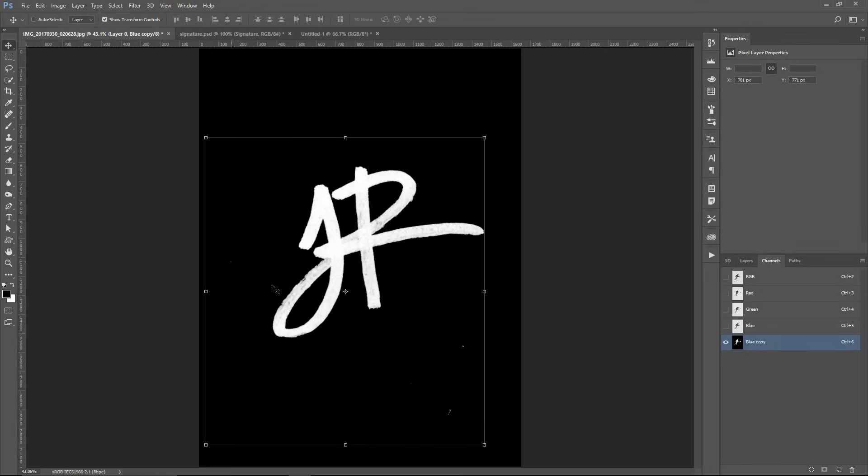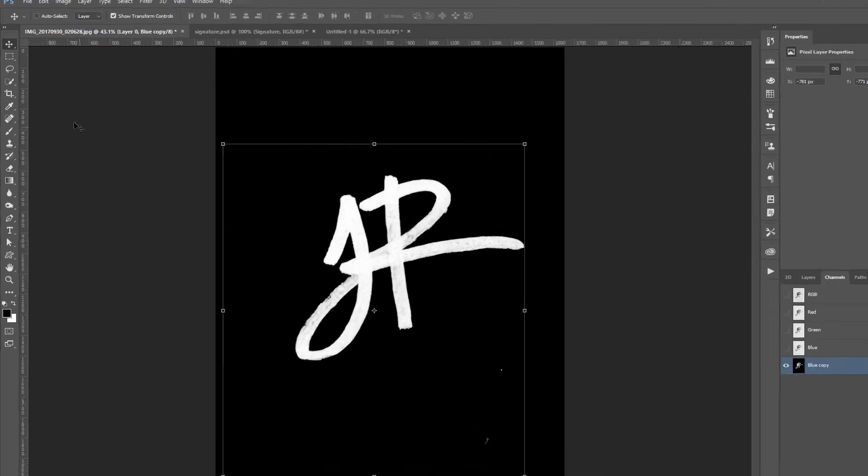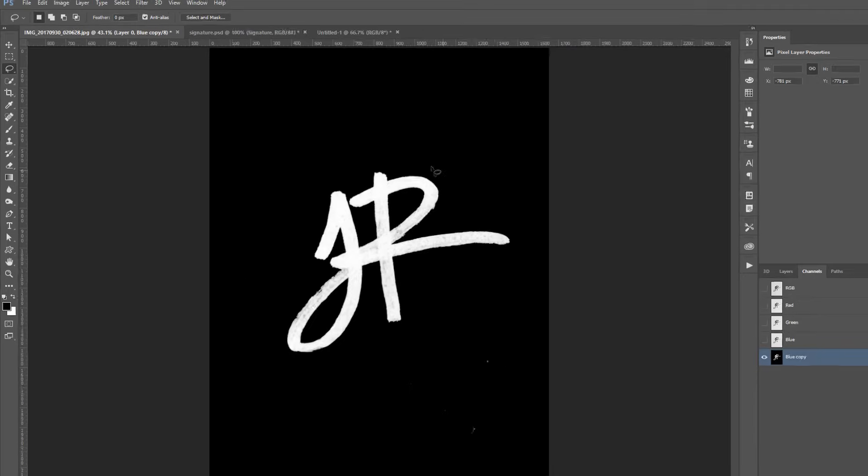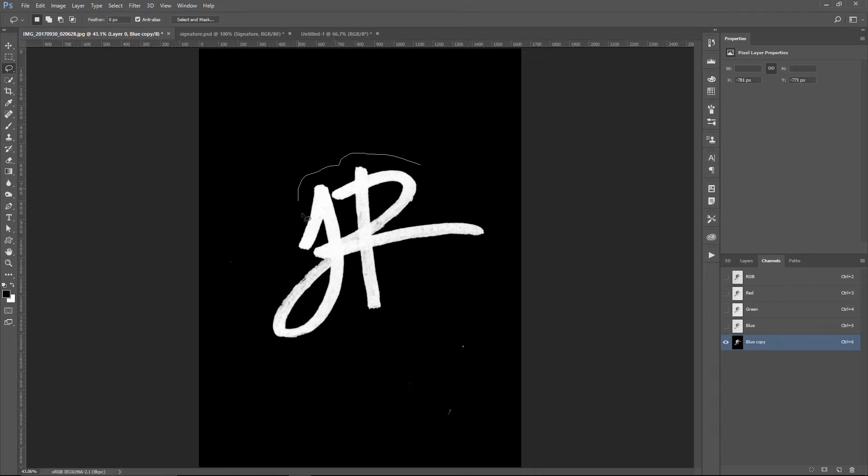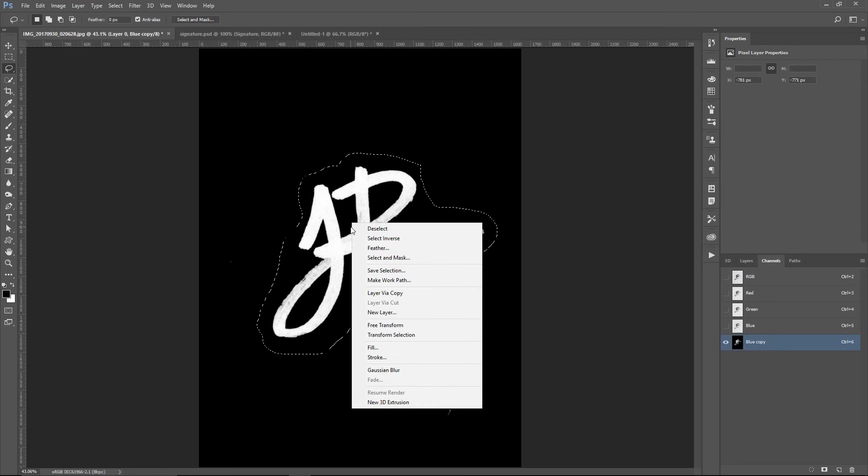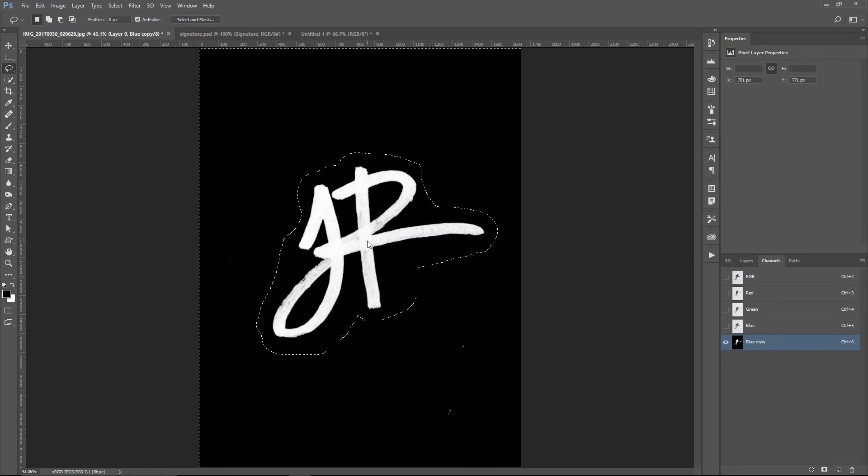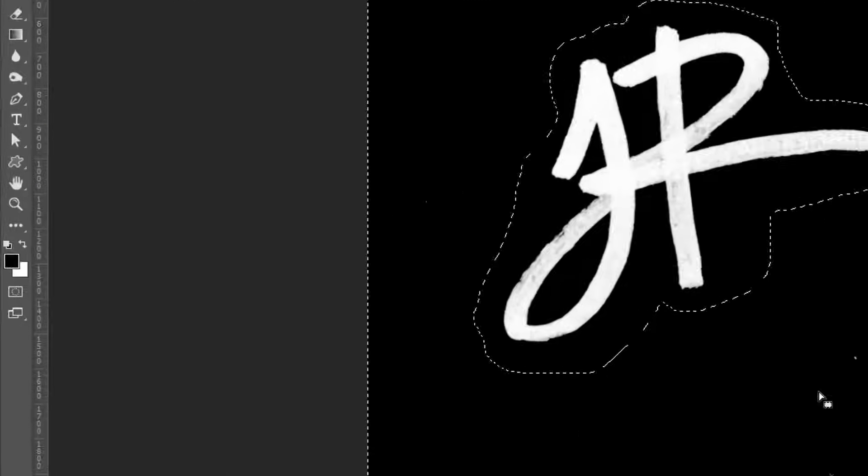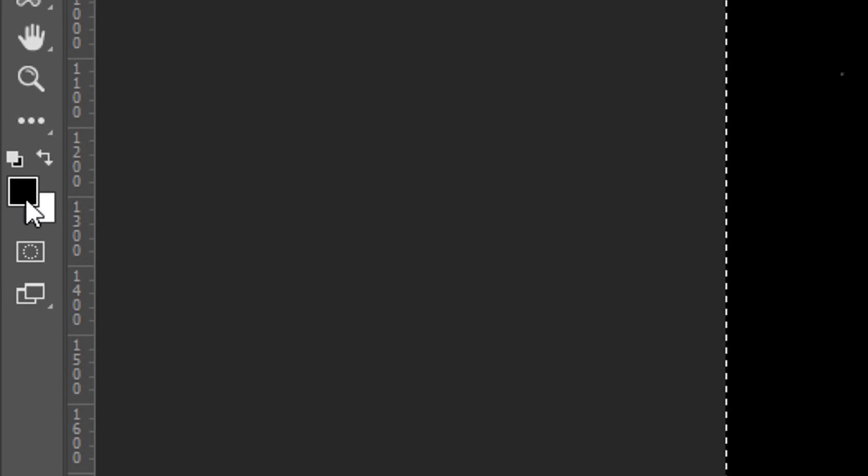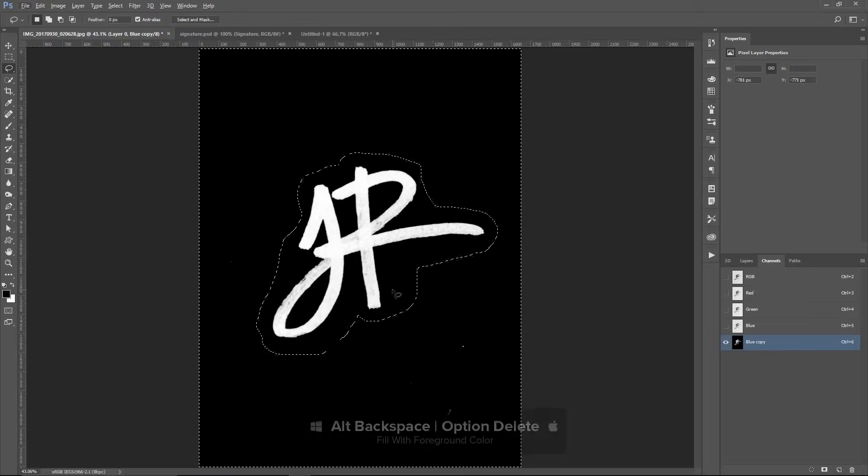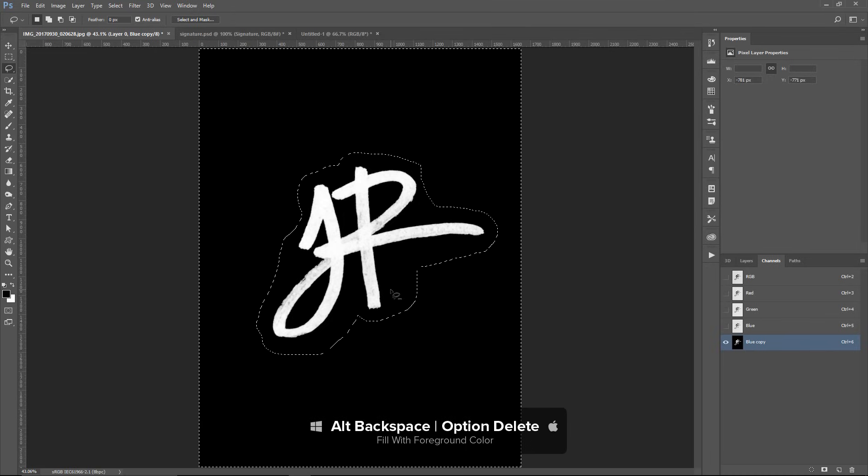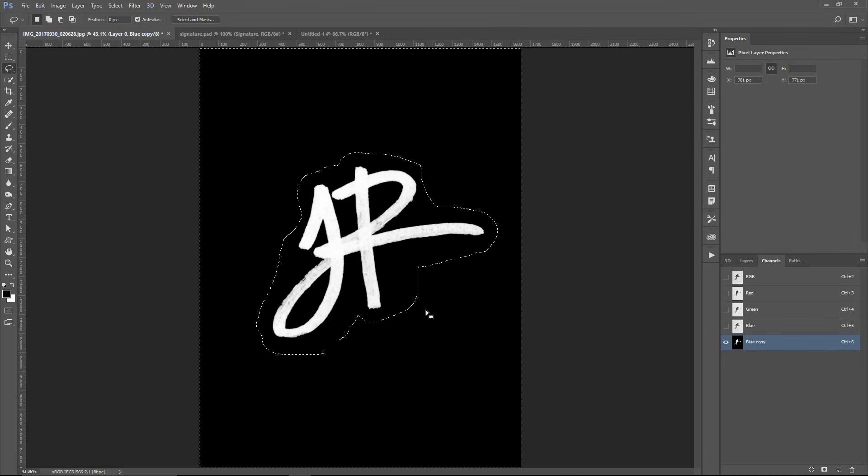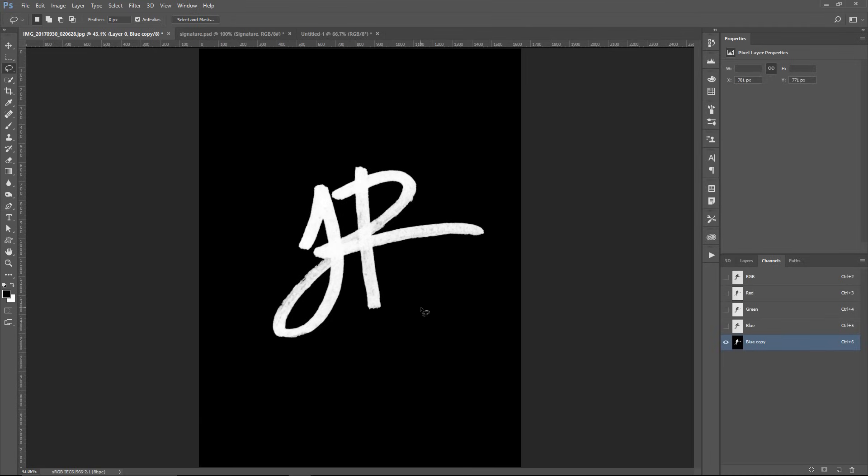Notice that there are some other white spots around the text, so I'm going to easily remove those by selecting the Lasso Tool, making a very rough selection around my signature. Right-click on the selection and click on Select Inverse, and then fill with black. Black is my foreground color, so I can press Alt Backspace, Option Delete on the Mac to fill with the foreground color. Then I can deselect by pressing Ctrl D, Command D.